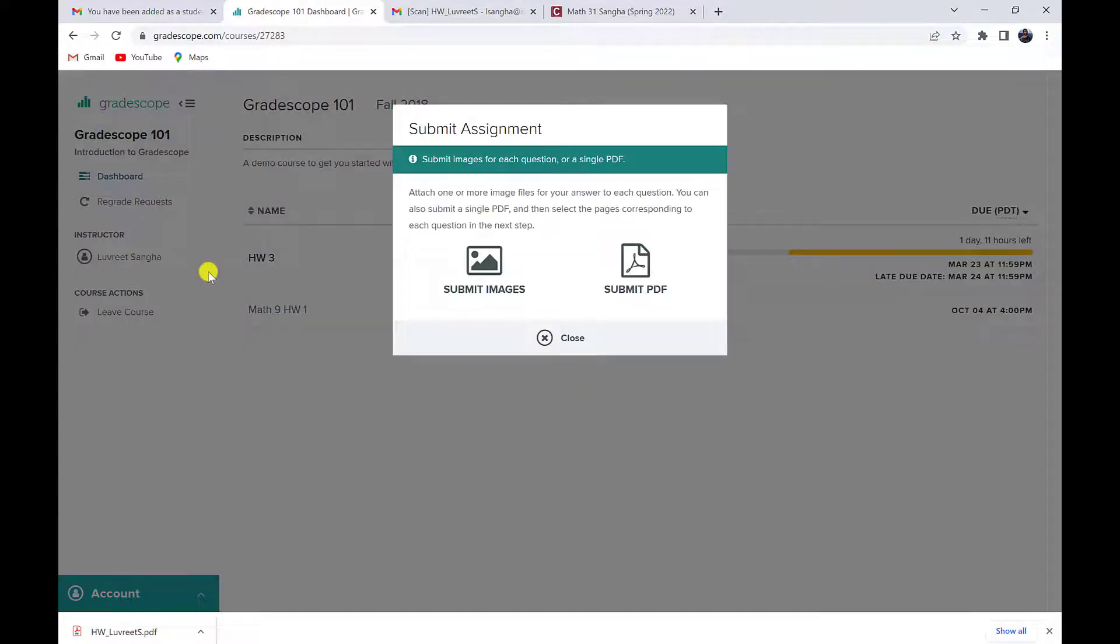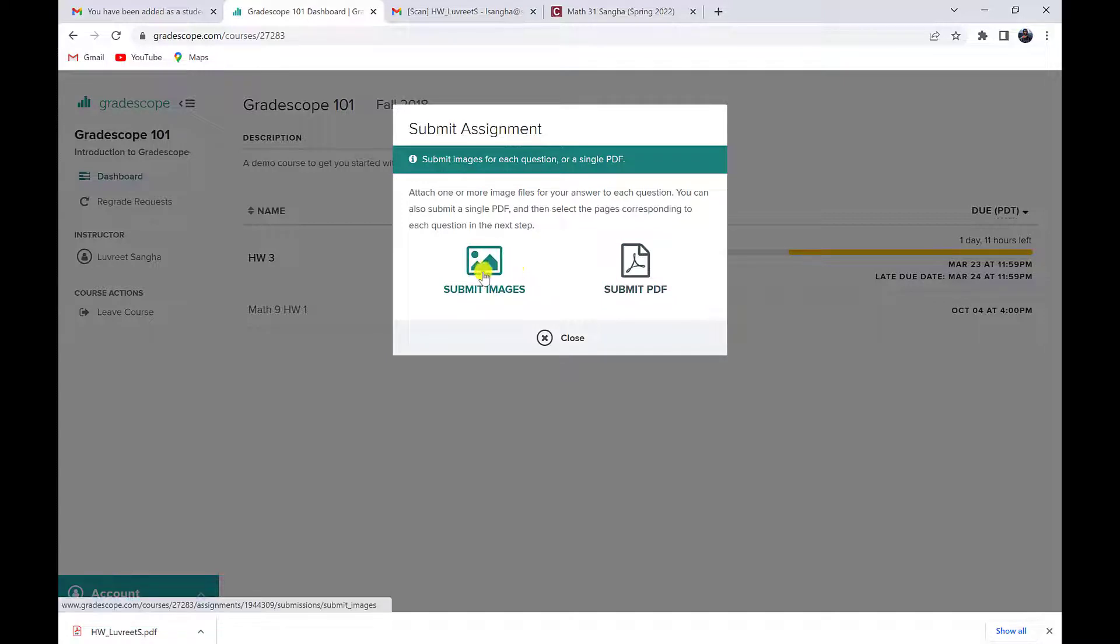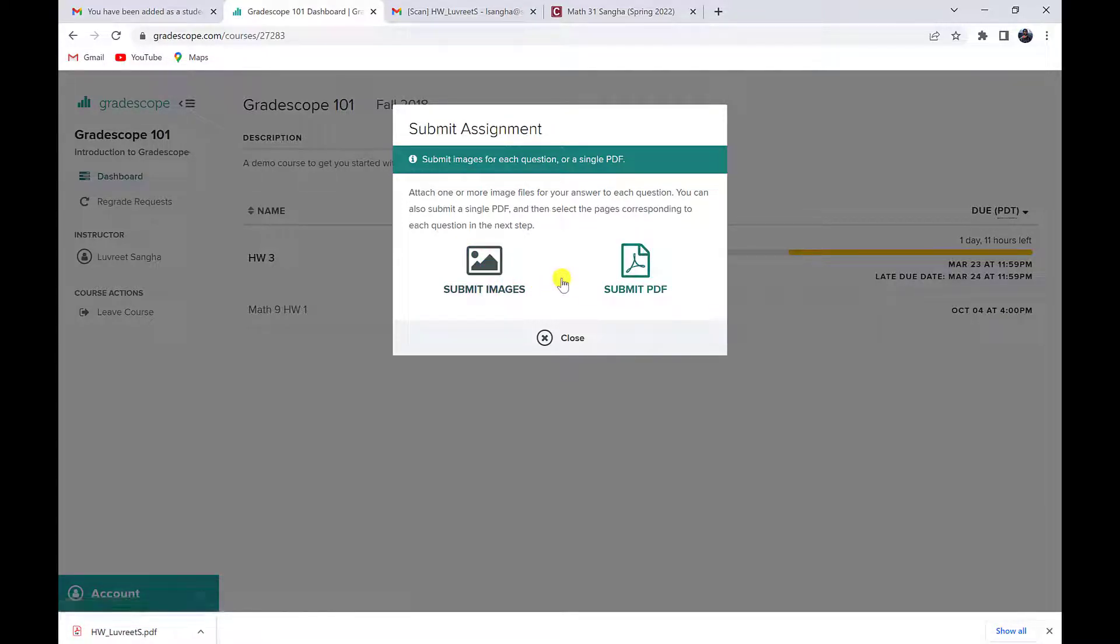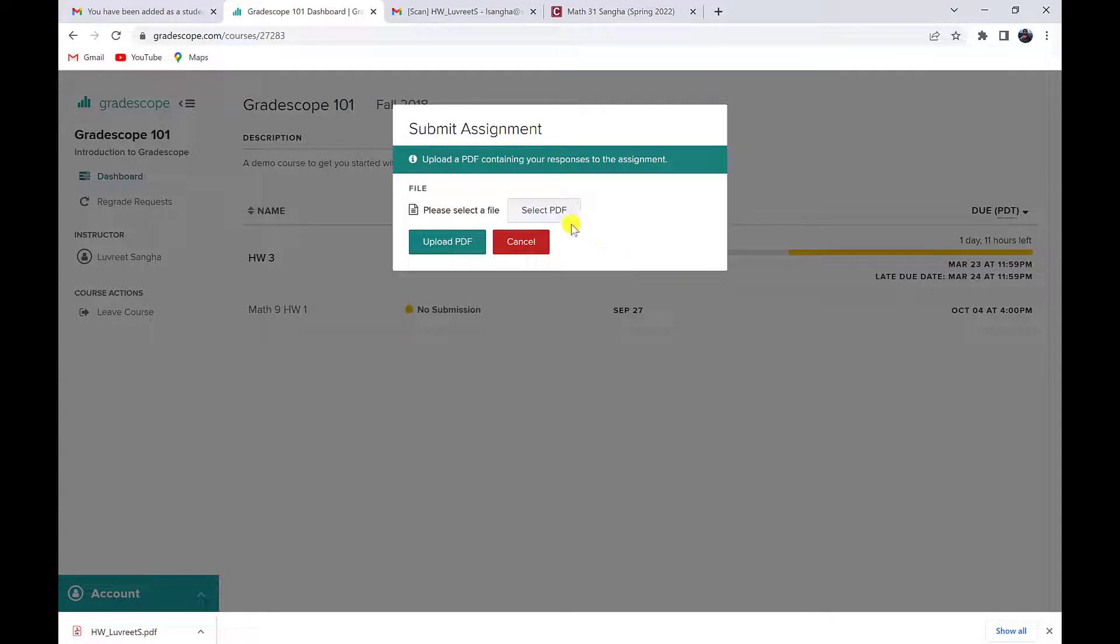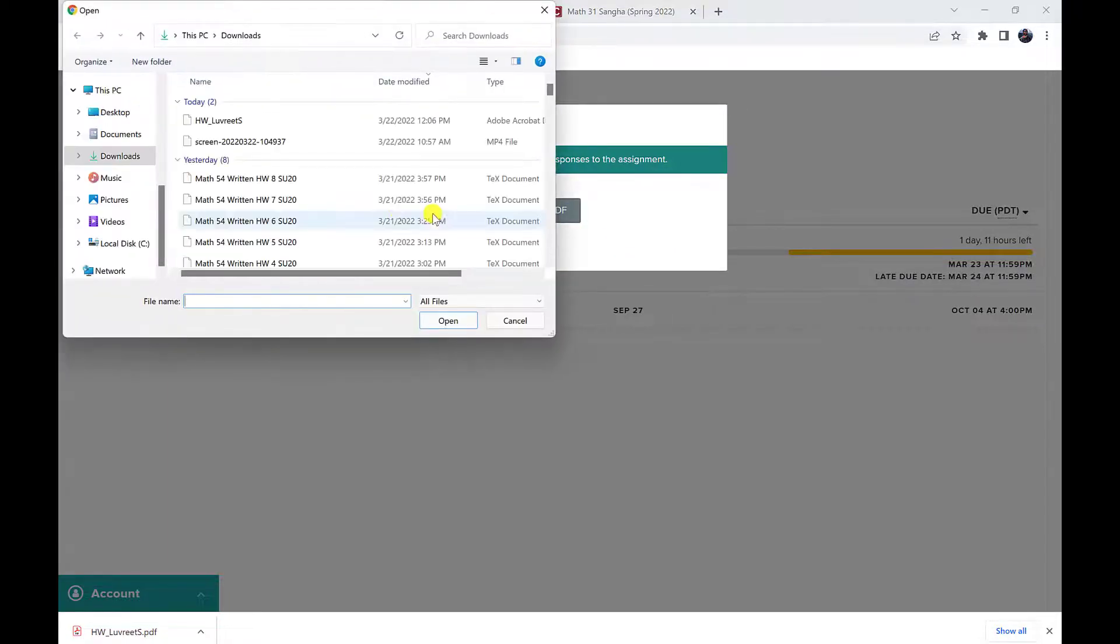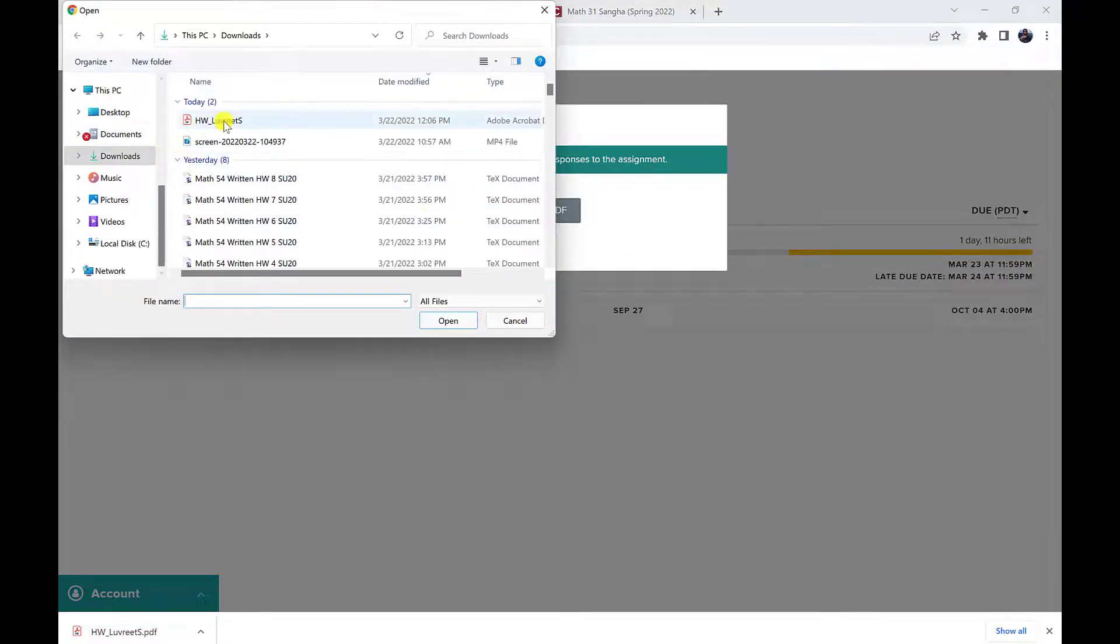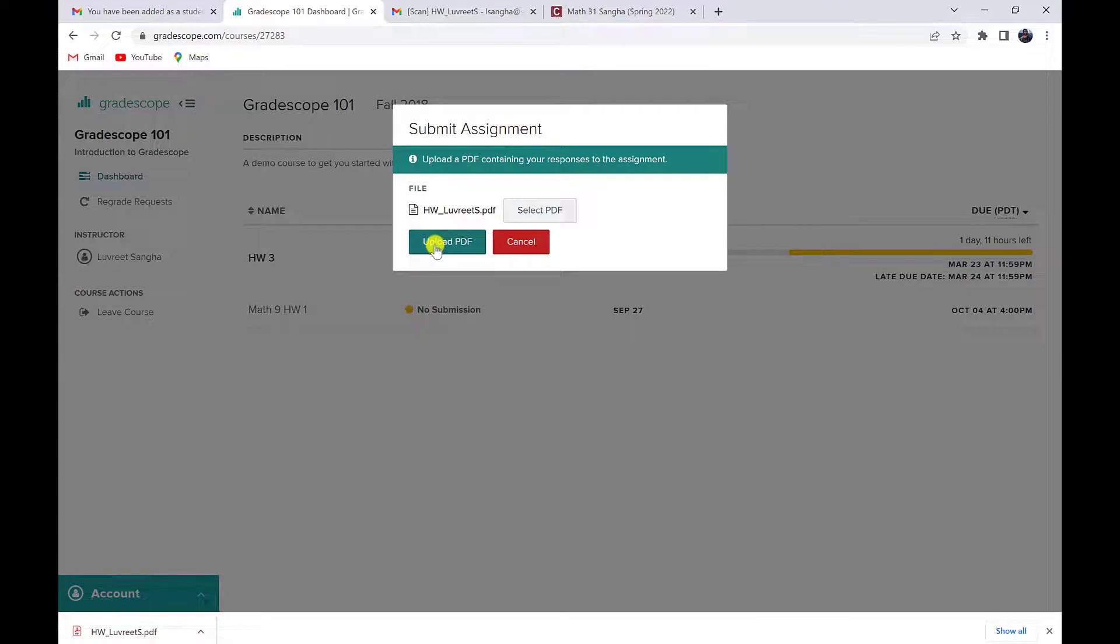I want to select the submit PDF option. You could also do submit images, image files, but I find it a whole lot faster to upload by submitting a single PDF rather than multiple image files. So I'm going to select submit PDF. I will find my file and then I will upload that PDF.